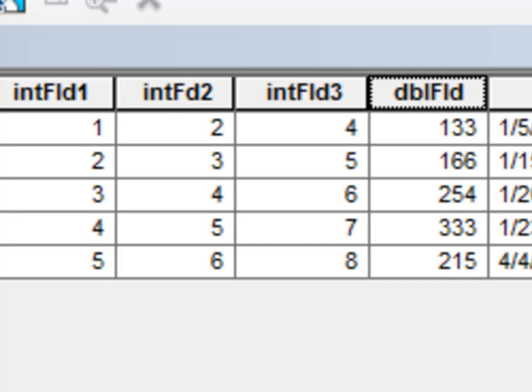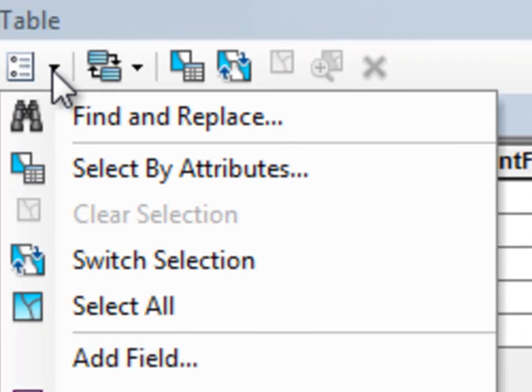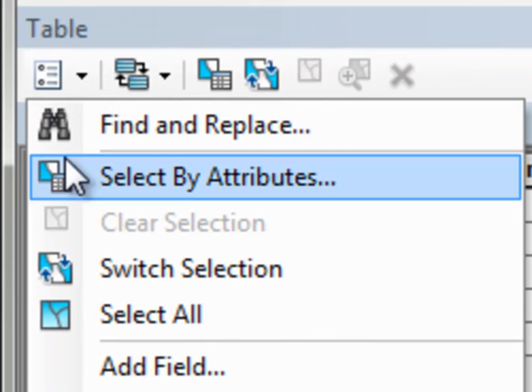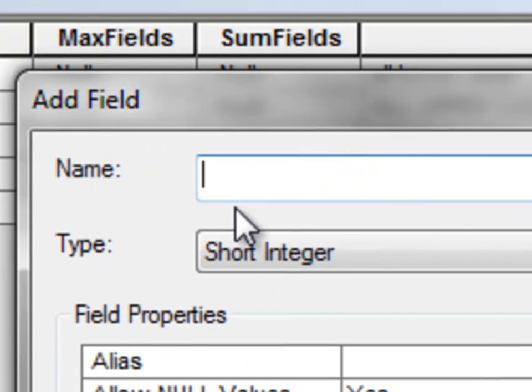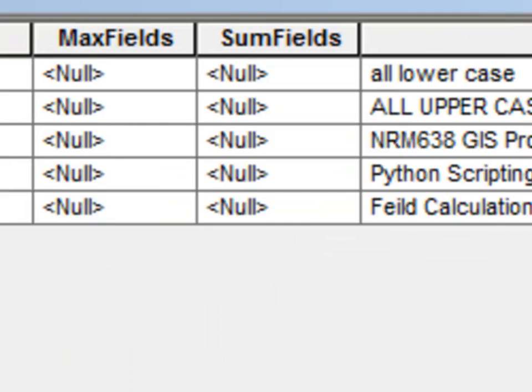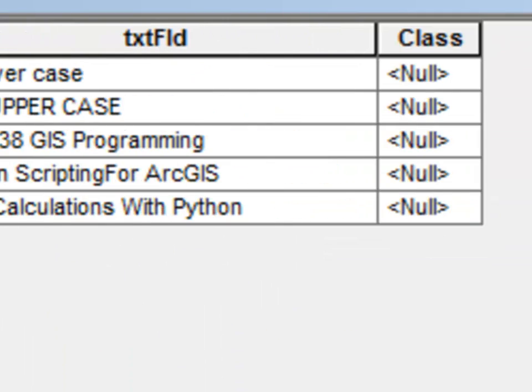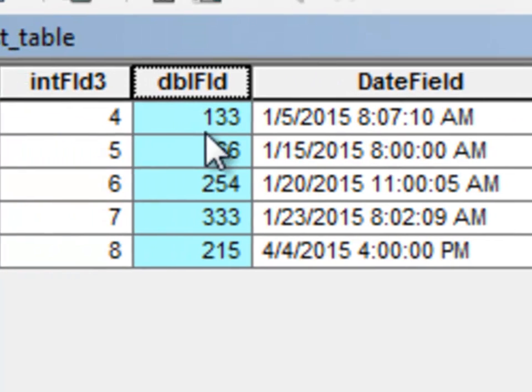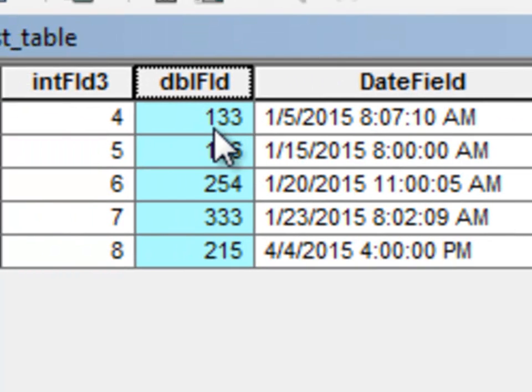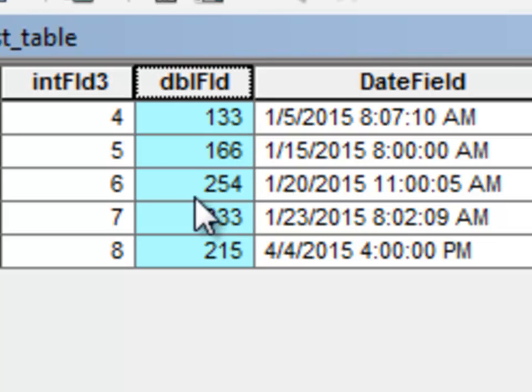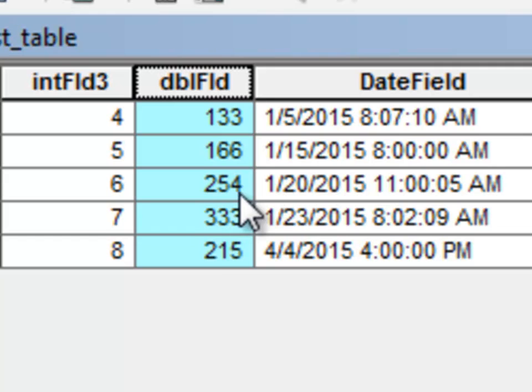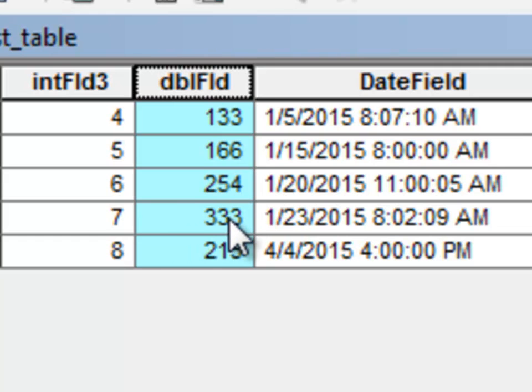So let's make a field called Class. So we'll add a field and we'll call it Class. That field is here. What we want to do with Class is come up with, let's assume that these are elevation values. And if the elevation is 100 to 200, we'll give it Class 1. If the elevation is 200 to 300, we'll give it Class 2. If the elevation is 300 to 399.99, we'll make it Class 3.